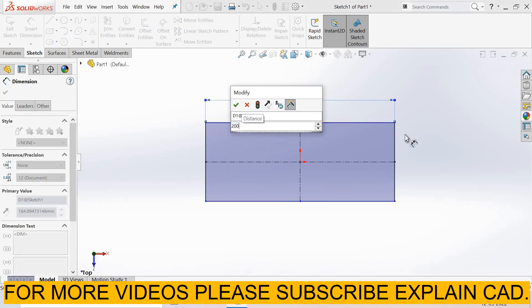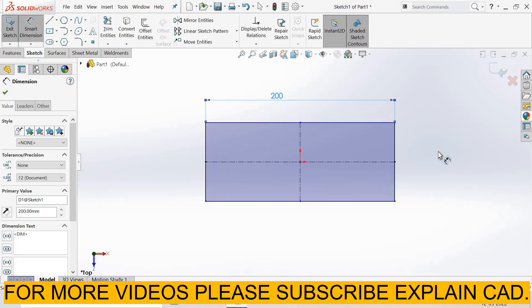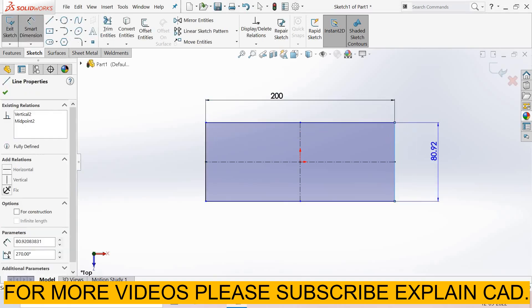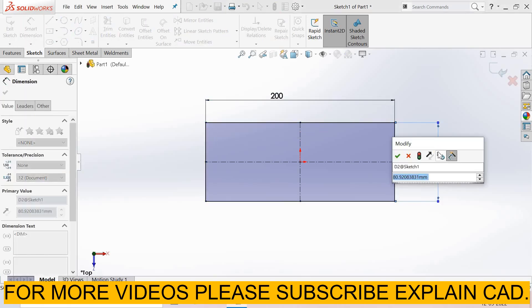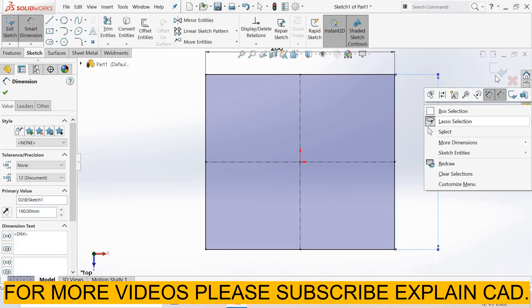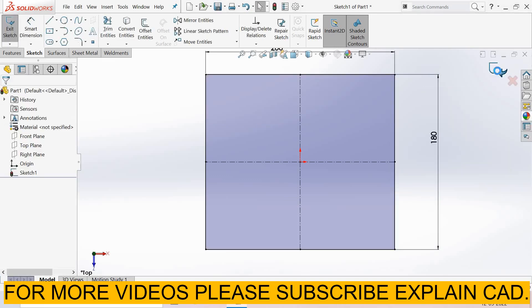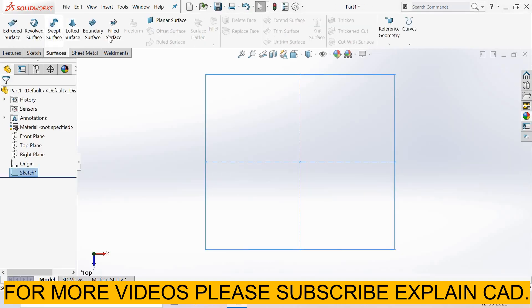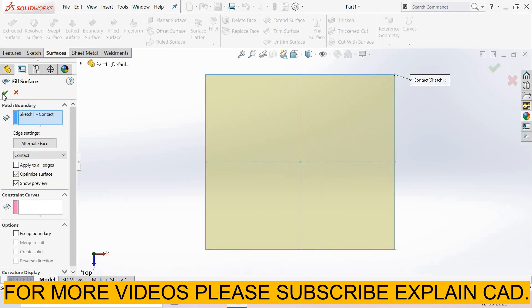200 mm, and this side 180 mm. Right-click, select option, come back from the sketch, select fill surfaces, select OK.